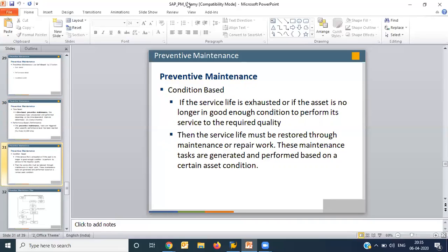In condition-based maintenance, when the service life of an asset is exhausted and it is no longer in good condition, maintenance is performed. The meaning of maintenance is not only to repair things but also to inspect them, record the current situation and performance of the equipment, and take action accordingly. Condition-based maintenance aims to restore the service life of equipment by performing certain repair work.